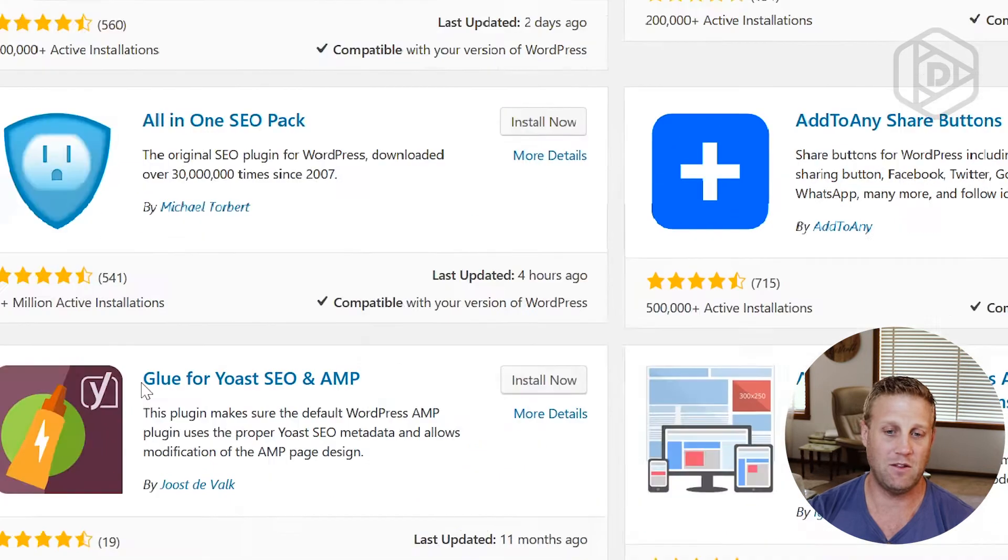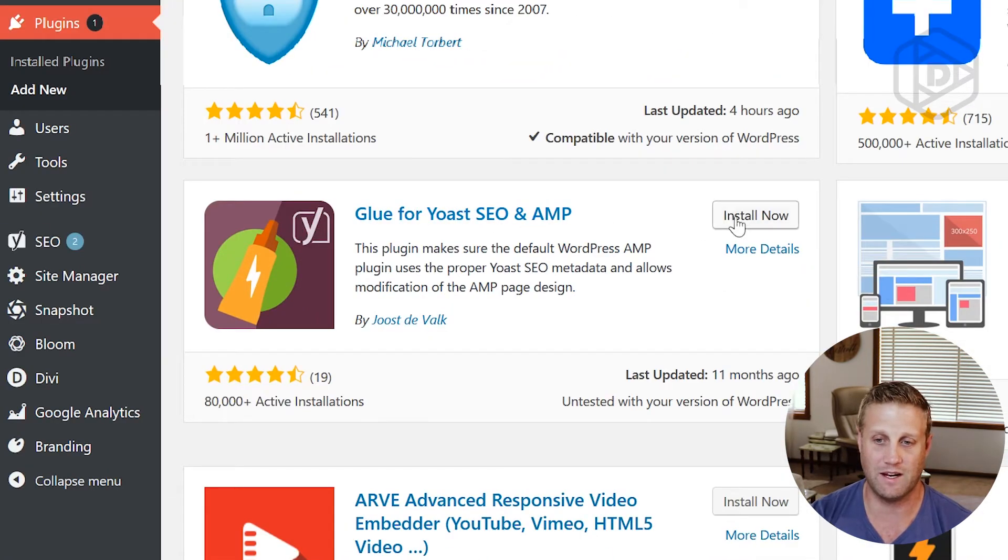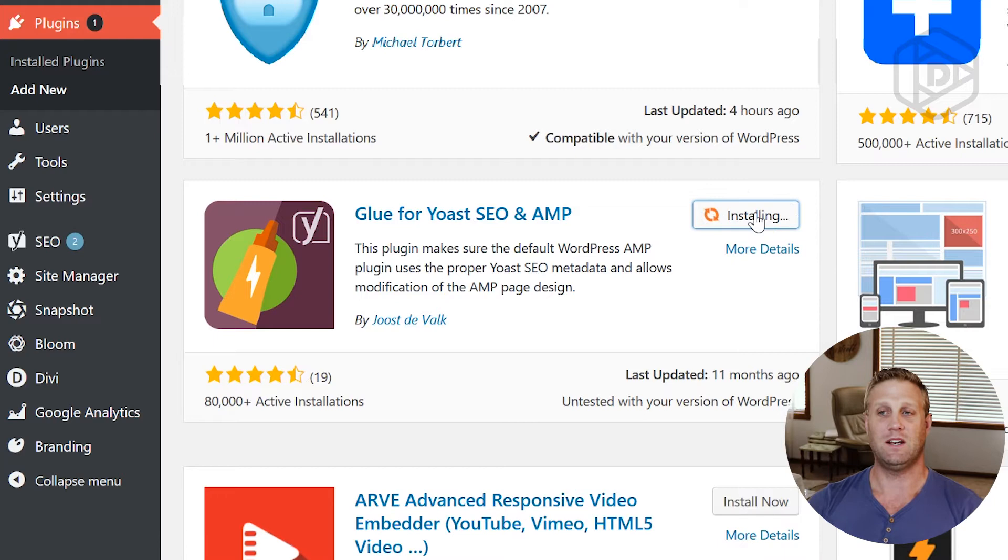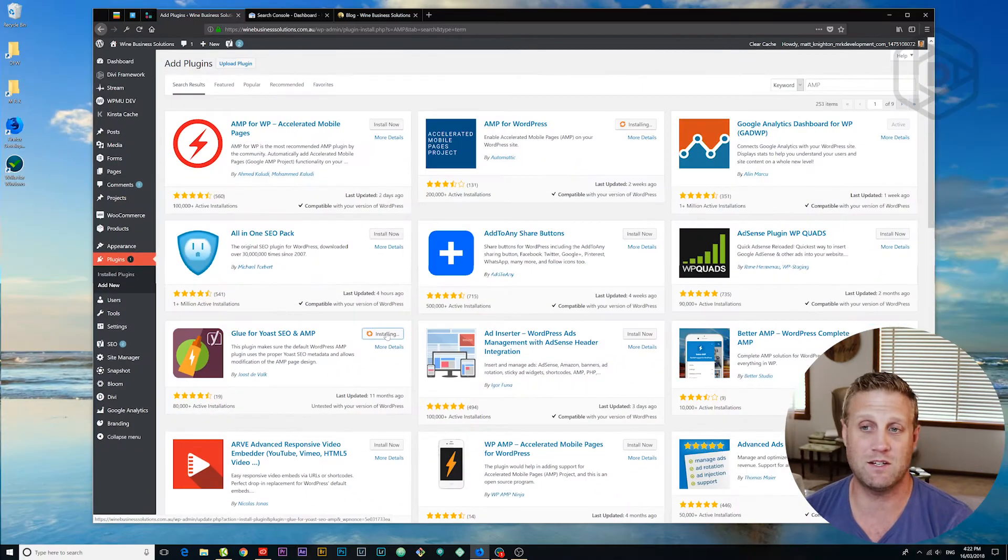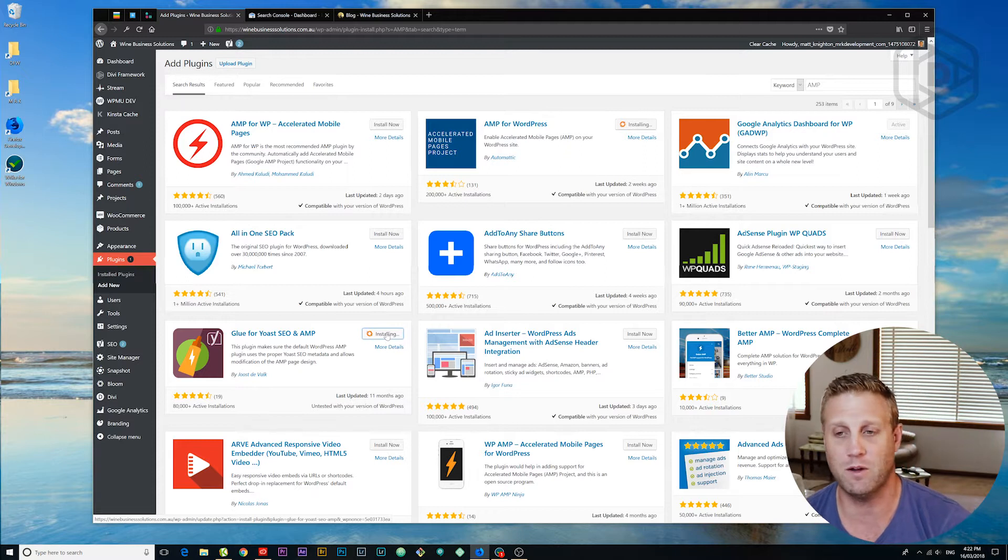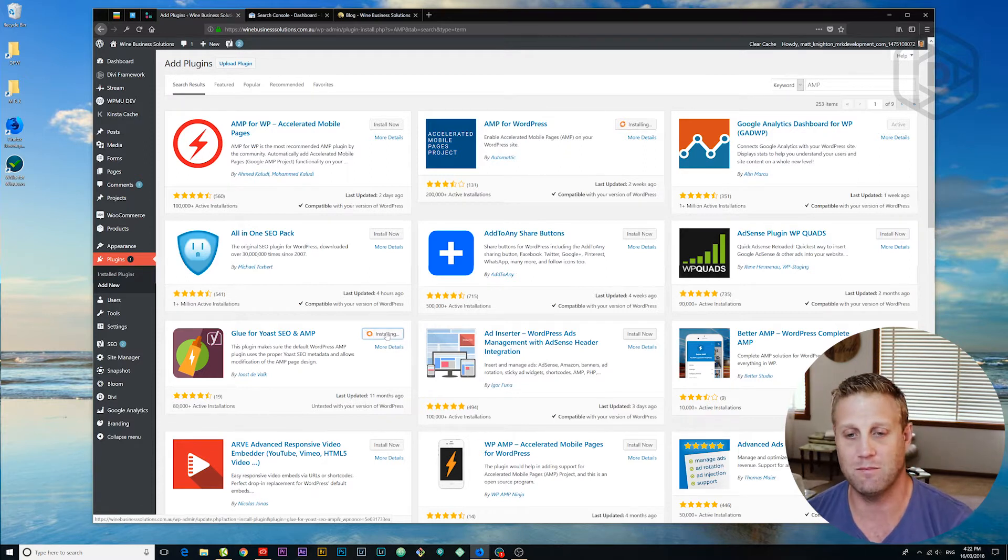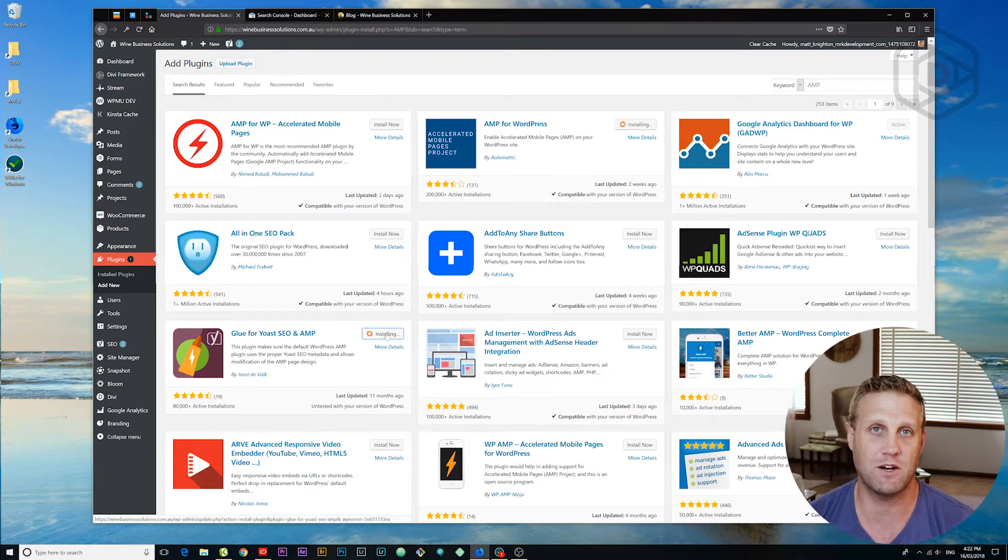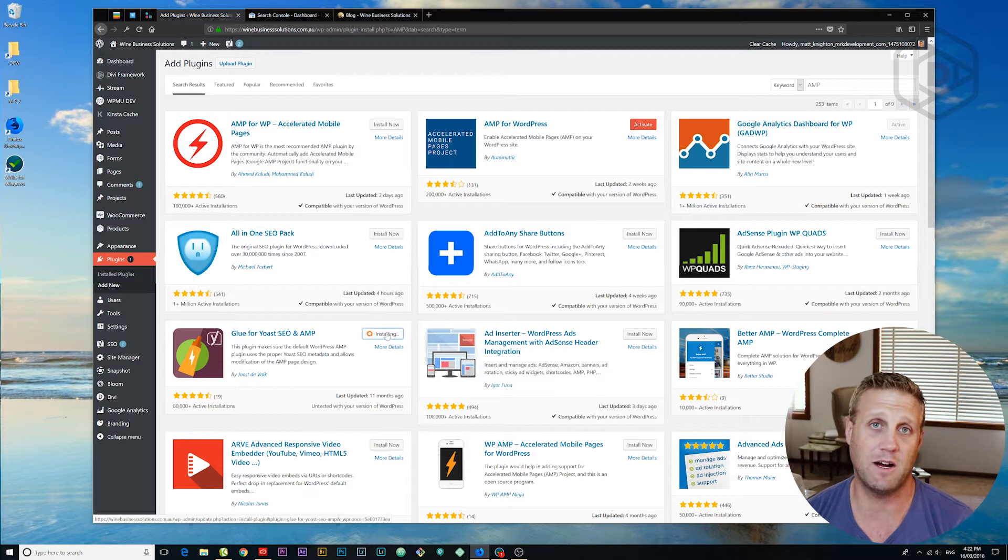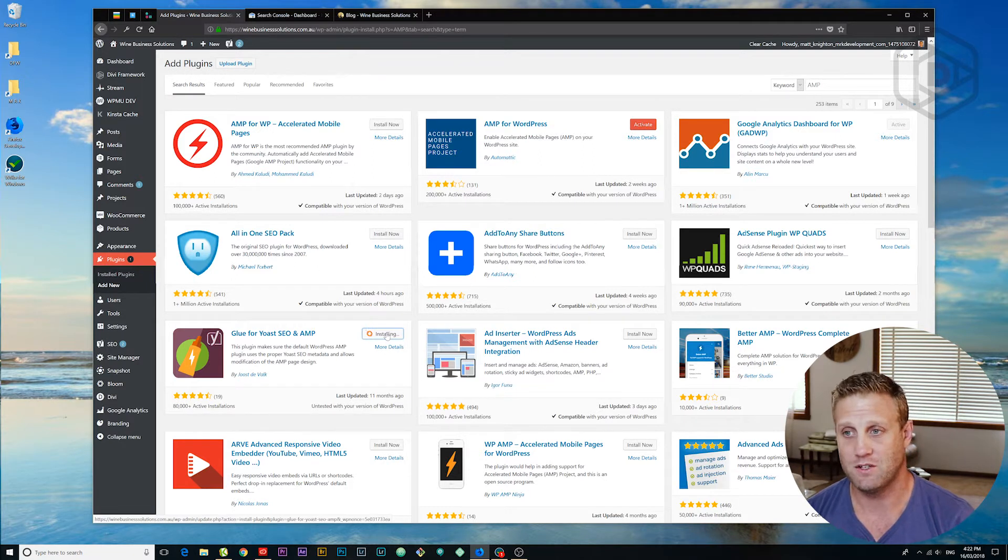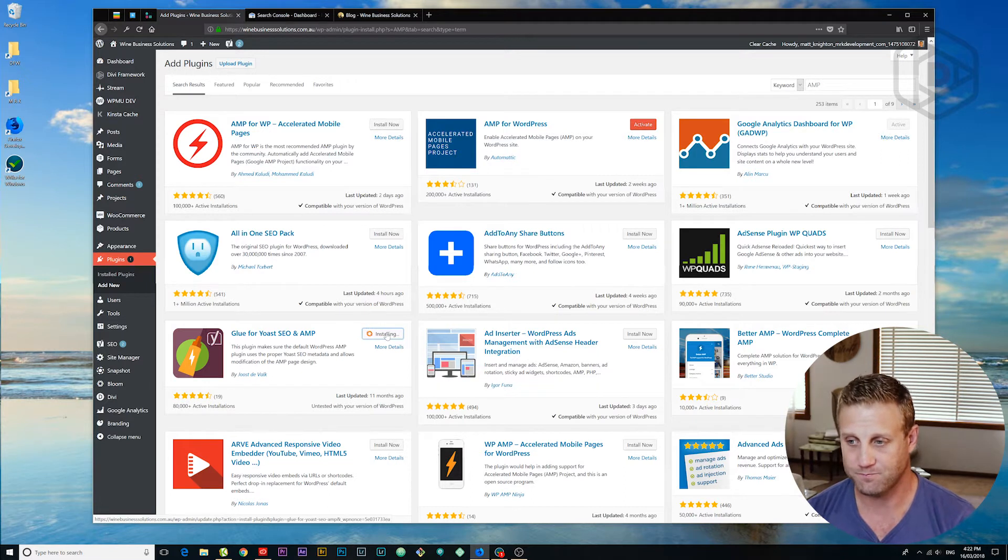And the other one I want is here Glue for Yoast SEO and AMP. We also want that one. Now why do we want the two? Well first of all, AMP for WordPress will give us the basic functionality of AMP. But what Glue does is helps join the meta information where we've optimized our meta titles and tags and other information and helps that link up to the Yoast SEO plugin. So we're going to install both of those.